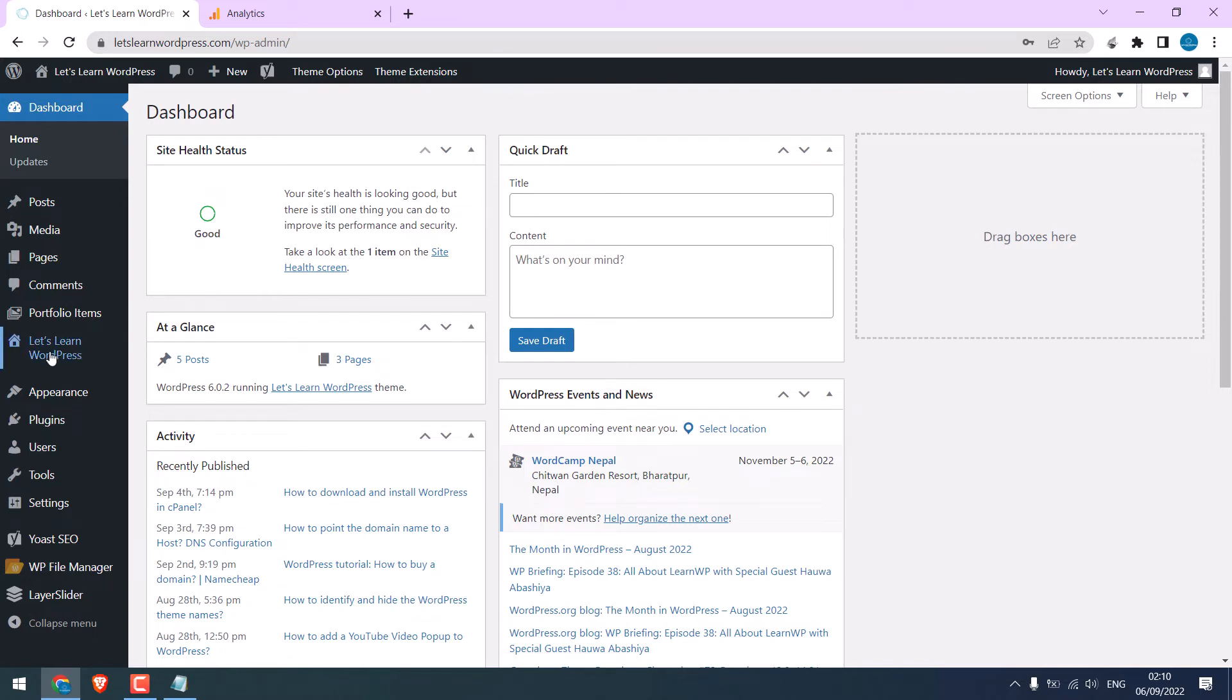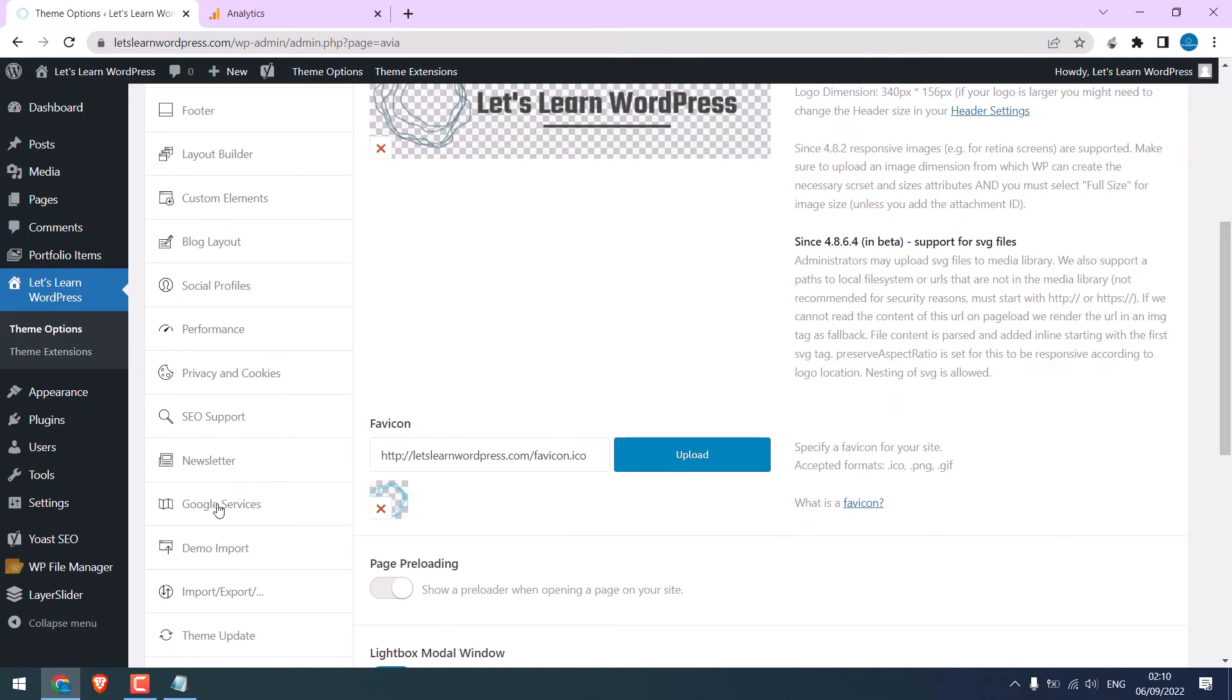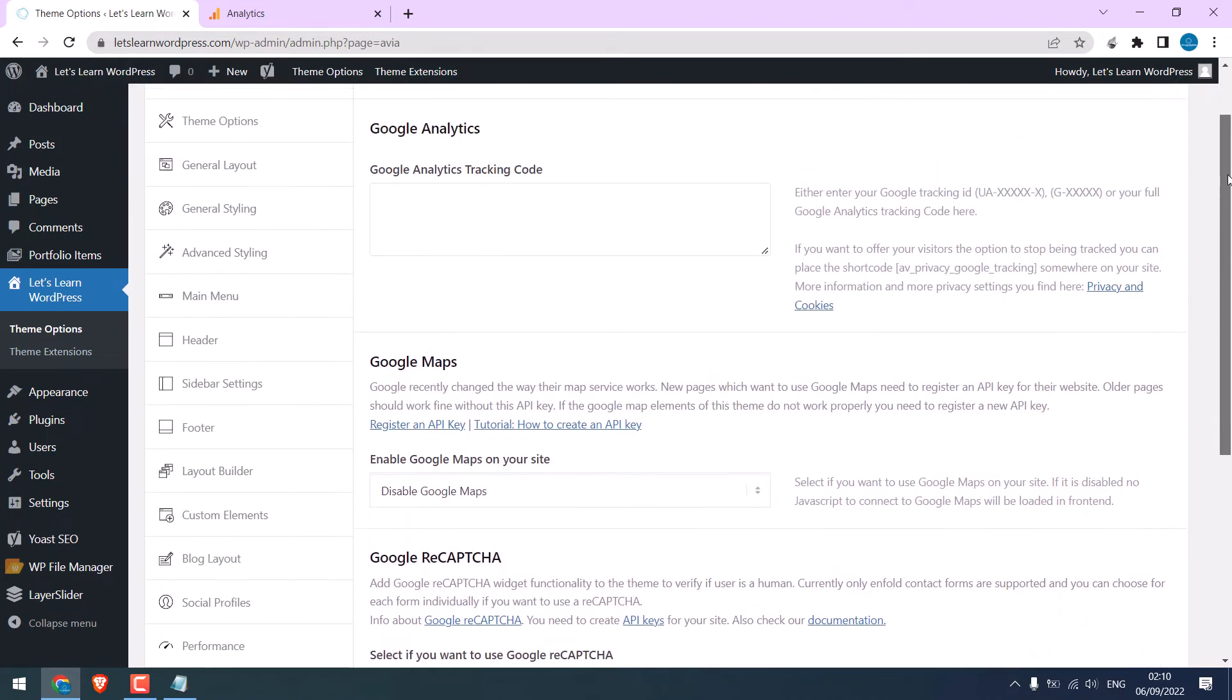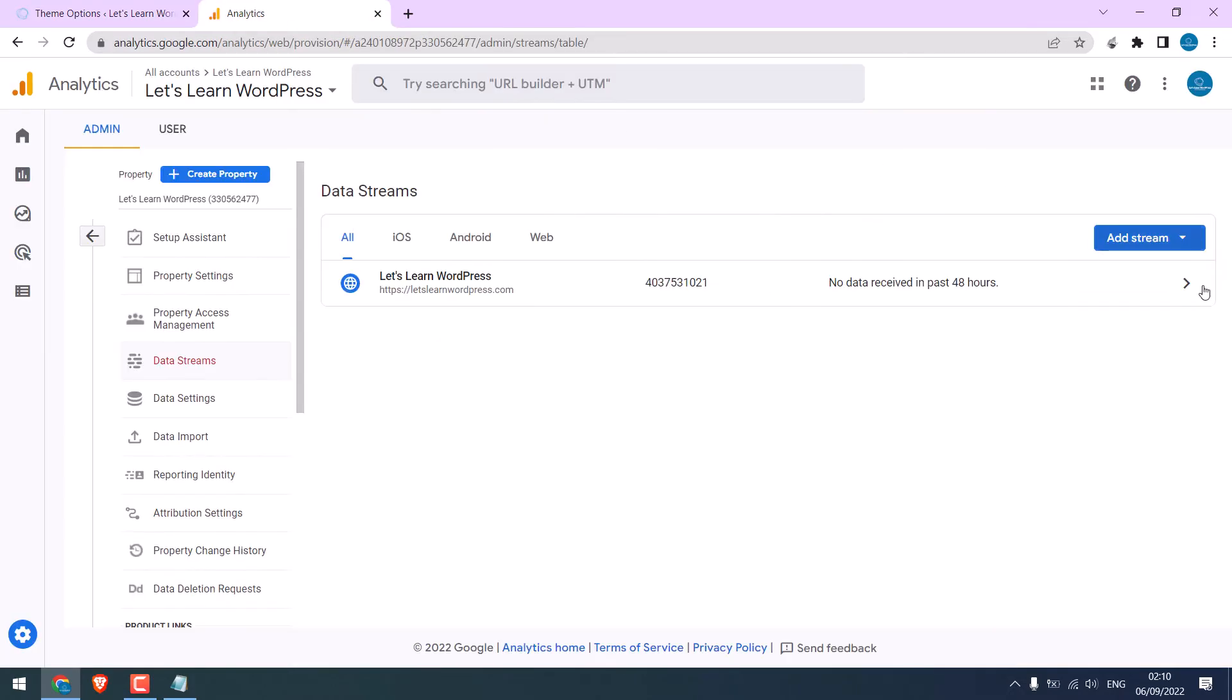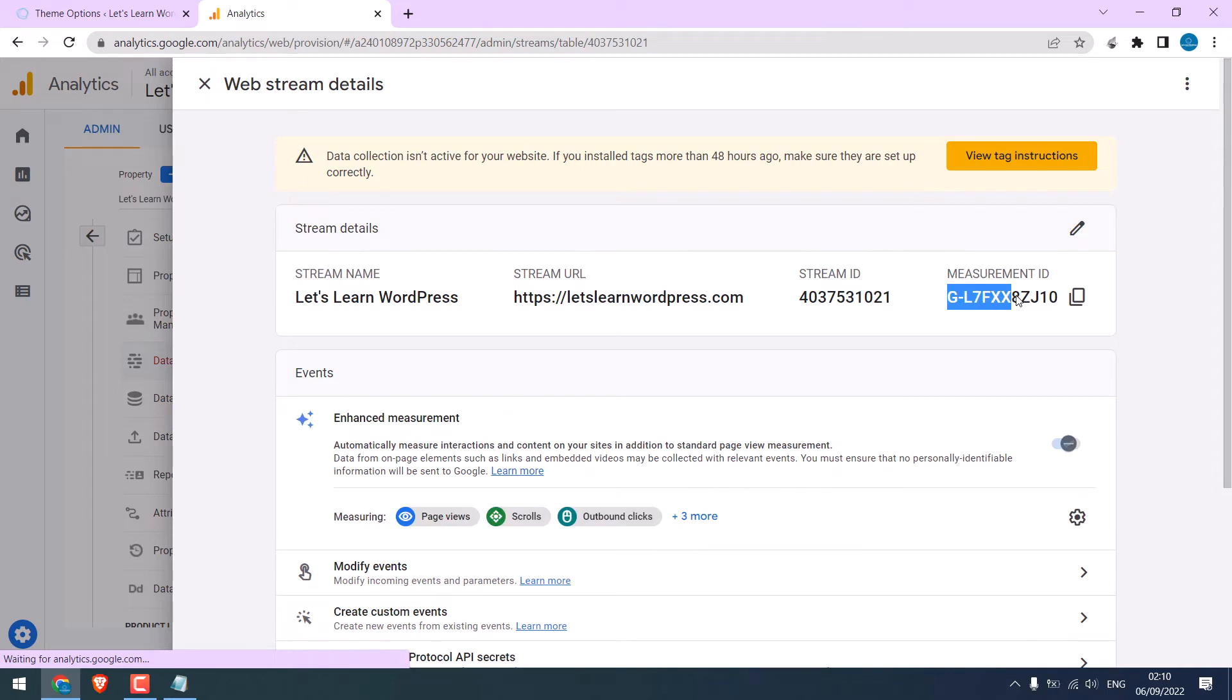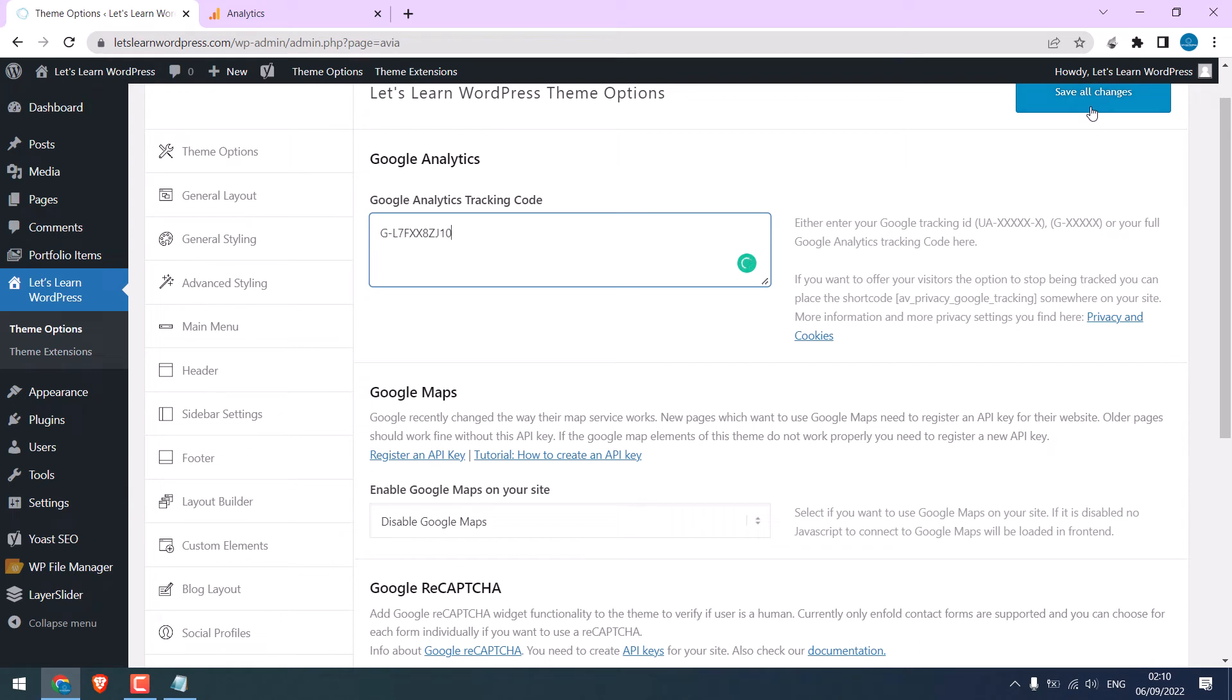This website is using Enfold theme. If I click here and scroll down to Google services, then Enfold offers to add Google Analytics code here, basically in this format. You can simply copy this measurement ID and paste it here and save all changes. But if your theme does not provide this option, you can also add the code manually, no matter whatever theme you are using.